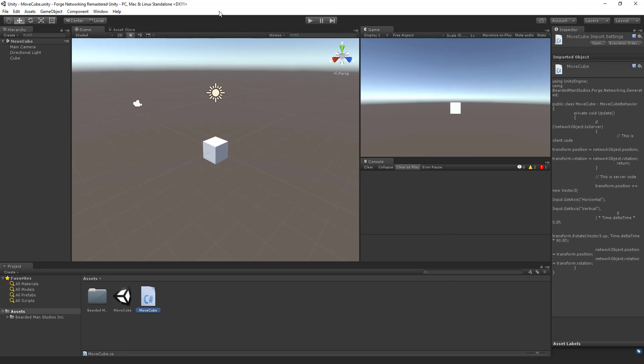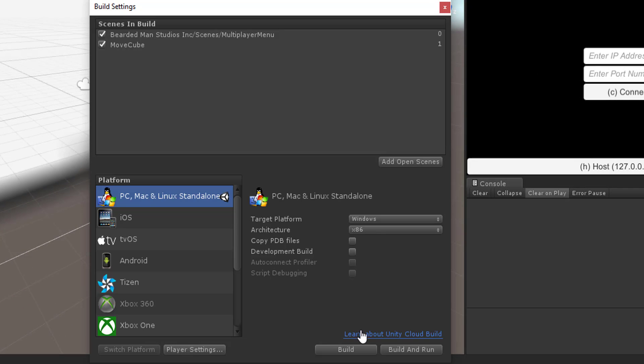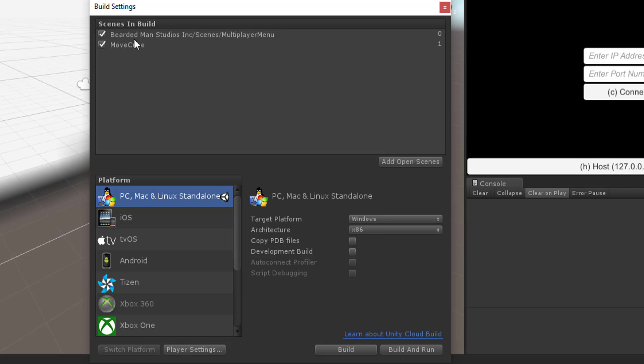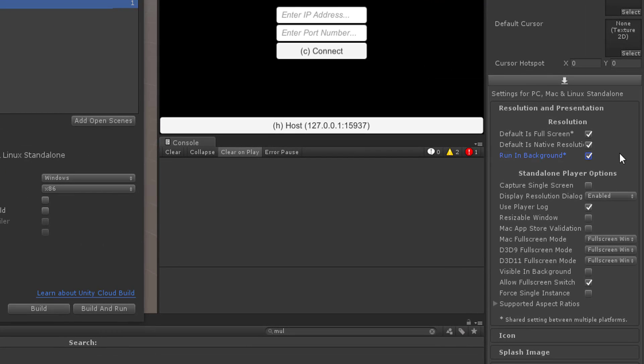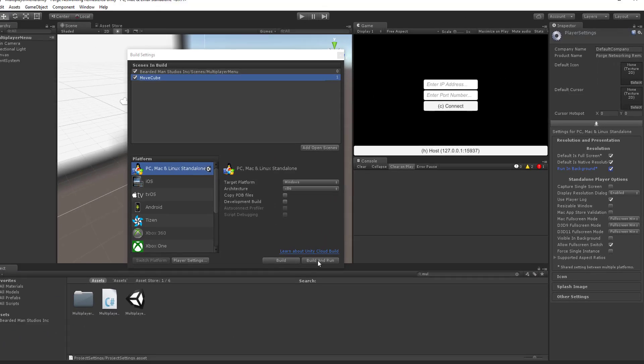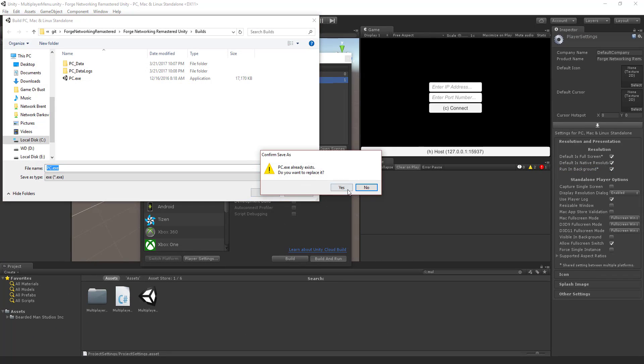And now all we need to do is build this out to run it again and check it out. So I'm going to go to my multiplayer menu. Just as a refresher I have the multiplayer menu first, move cube second, running background is on. Now I'm just going to build and run.